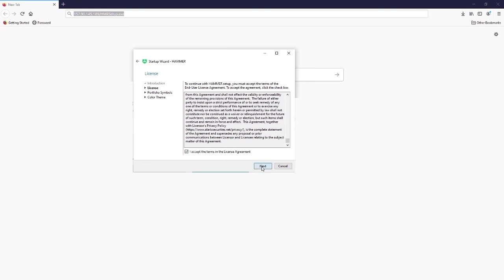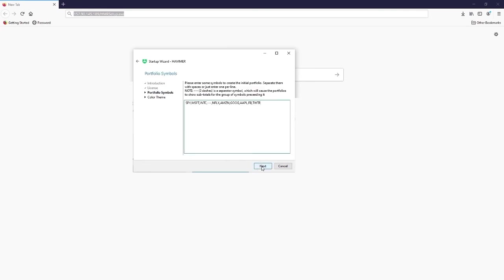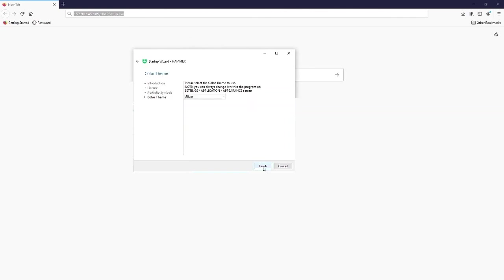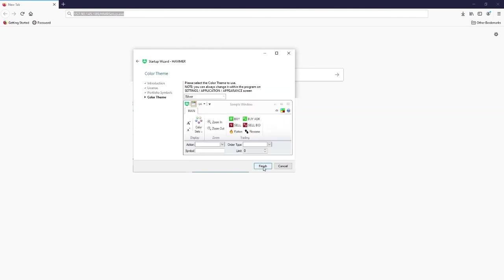Now you see the first portfolio and the tickers that will be included in the first portfolio. Just leave it as it is and press next. In the last step, you will select your color theme. I have selected a dark theme. You should choose the one you are most comfortable with.